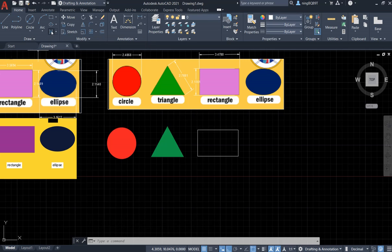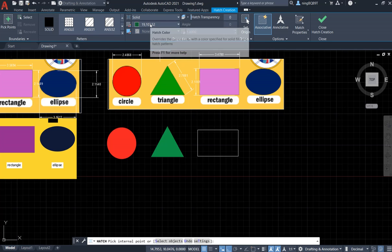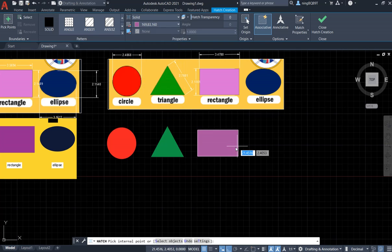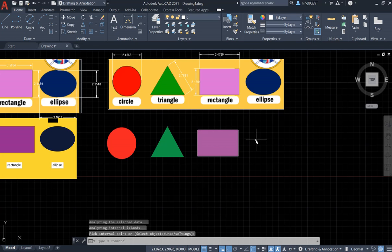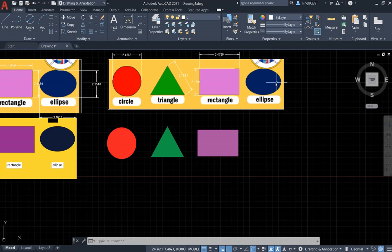Use the Hatch tool, select Solid, and choose the color — purple. Fill it, then close the Hatch tool. Now I want to delete the edge. We are done with the rectangle.